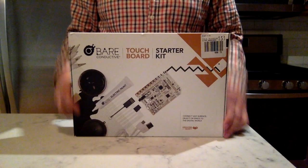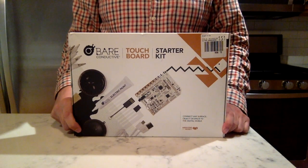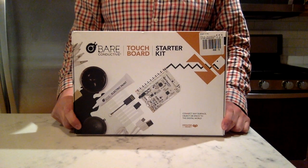Hi everybody! Today we're going to be opening the Bare Conductive Touchboard Starter Kit.